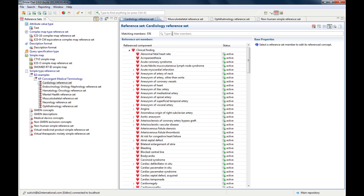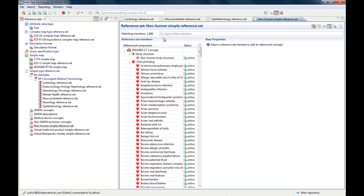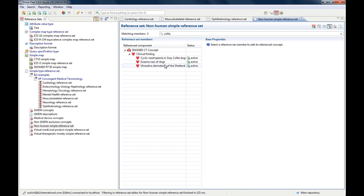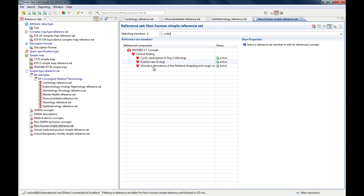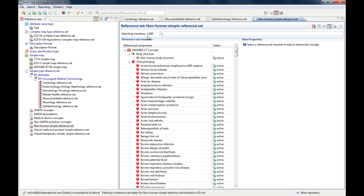There is a filter search here. So if I type in a term, it will filter and give me only the concepts that match my search term. For example, if I look for 'Kali', it will give me all the clinical findings that match, displayed as either a flat list or the hierarchy. If I delete the search term, it will display all 1,908 members of the reference set.